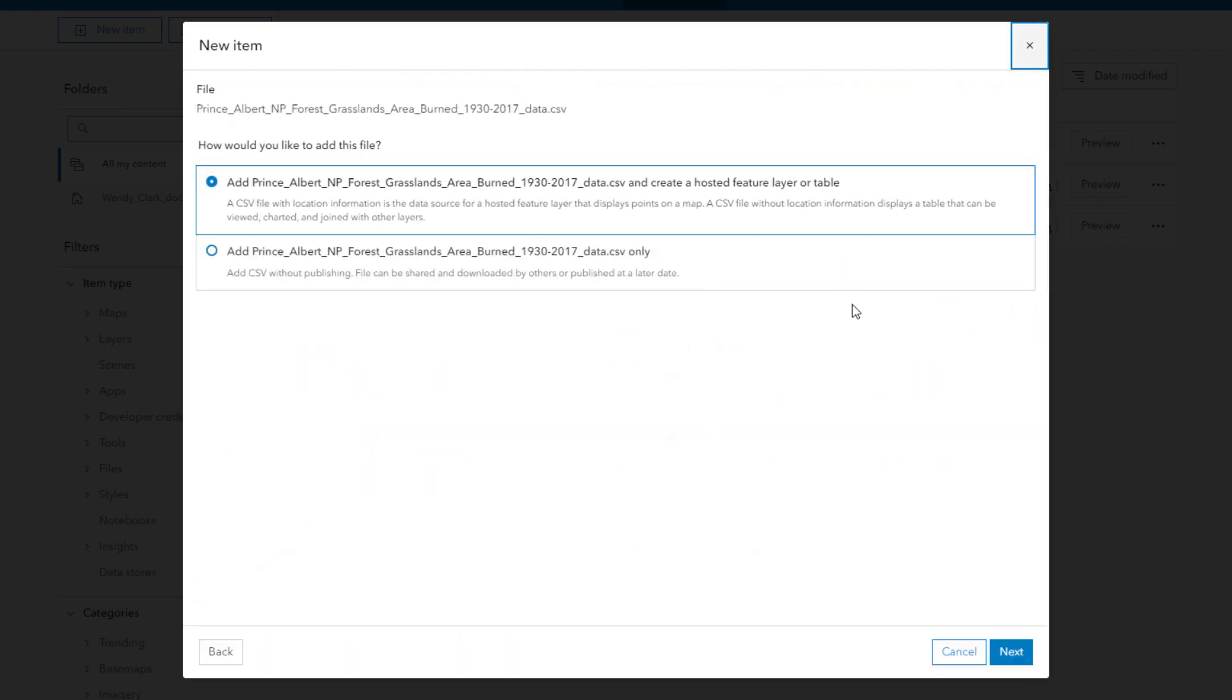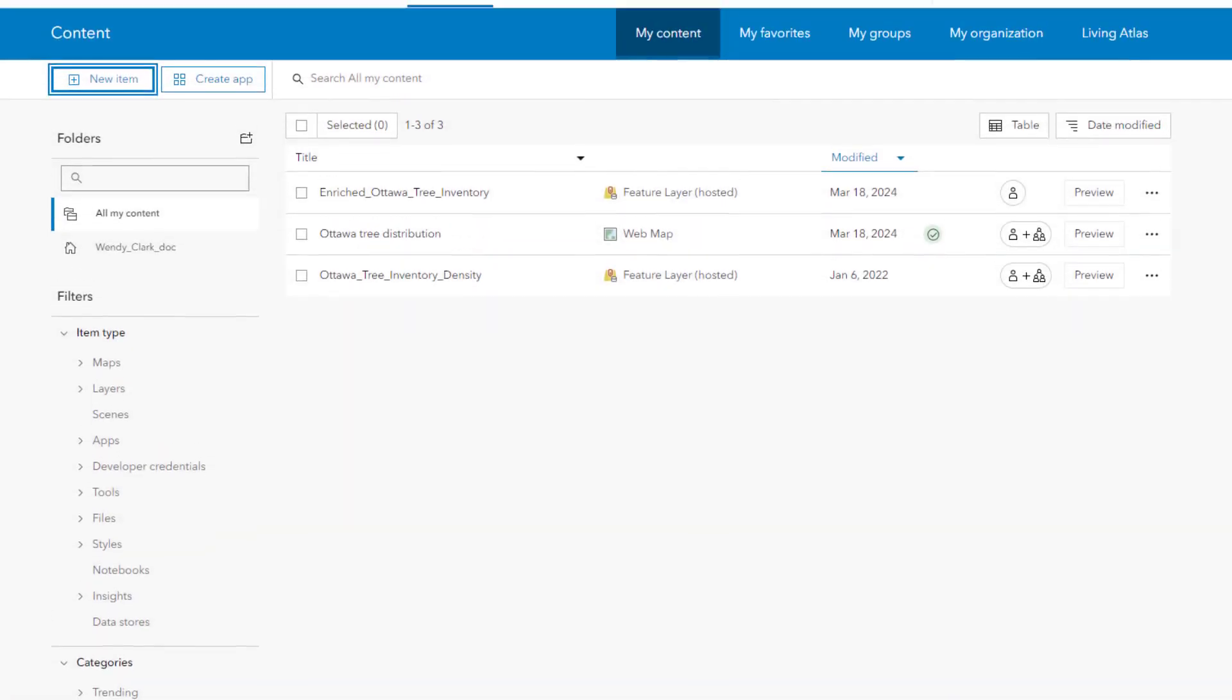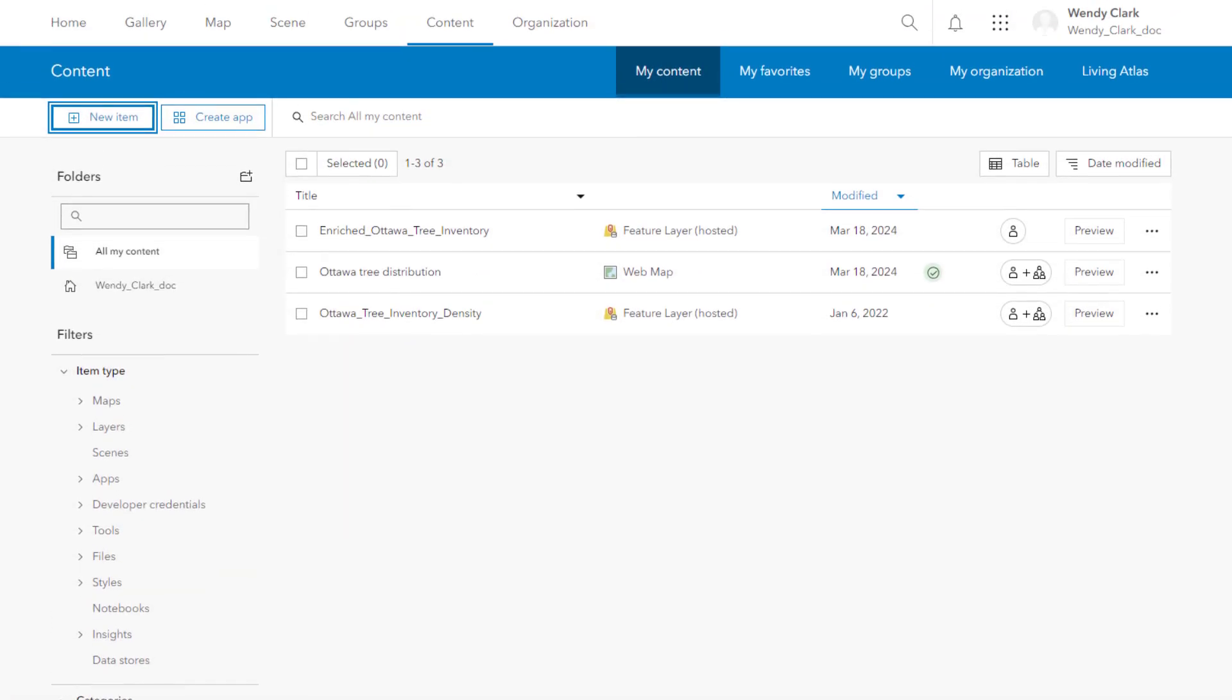The files and published web layers, as well as the applications and web services you add, appear on the My Content tab.